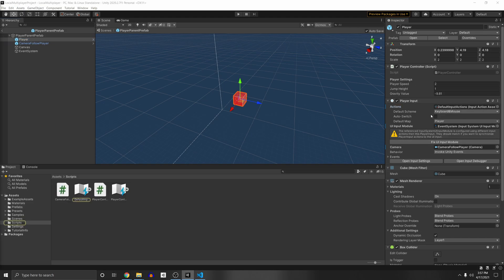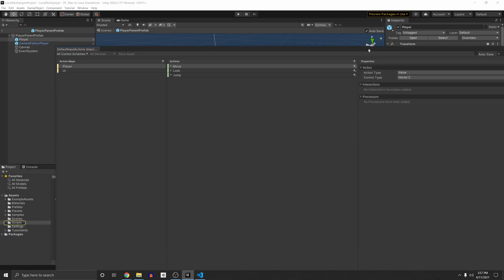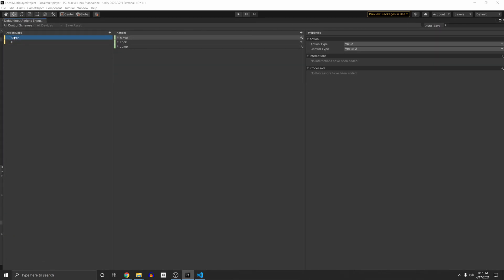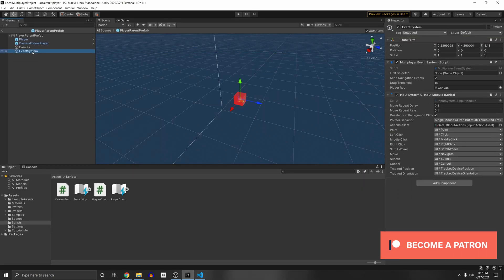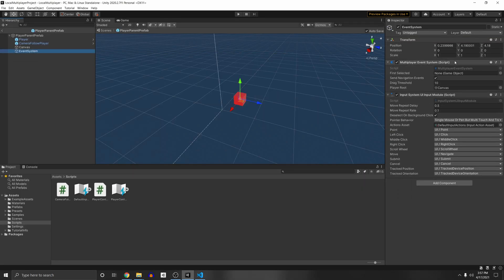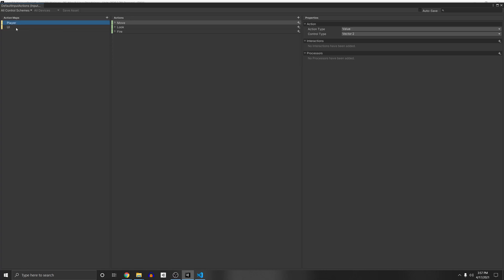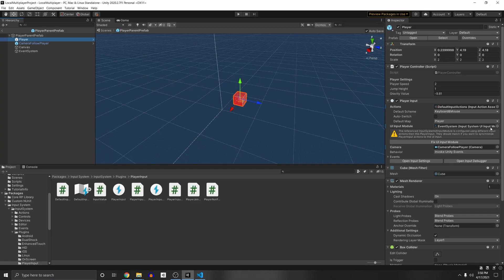However, in the event system one, you'll see that it has the default input actions, which this is the default one that comes with the package that you download, move, look and fire. And so it's using this one. And so here it says they should match if you want to synchronize the player input actions. So this actions to the UI input, which obviously we want to do. And this button here fix UI input module literally does nothing. You click it. And then when you go to the event system, you'll see that it replaces it. And now it says none for all of these.